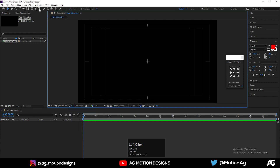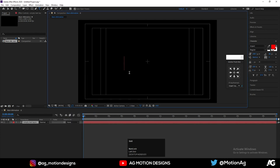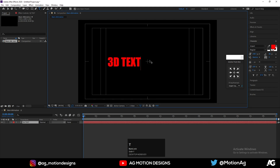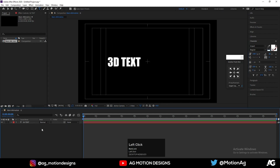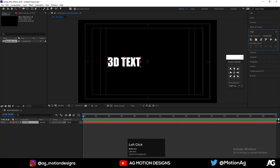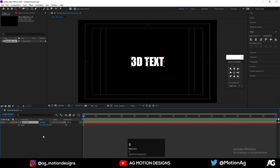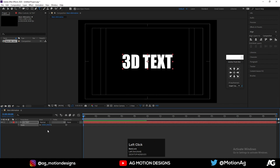First thing we will do is create our text. I'll type '3D Text' and hit Ctrl+A. For the color I'll choose white. Press Ctrl+Alt+Home, go to the Align tab and align it to the center. Press S for the scale option and scale it up a little bit. Now press F4.